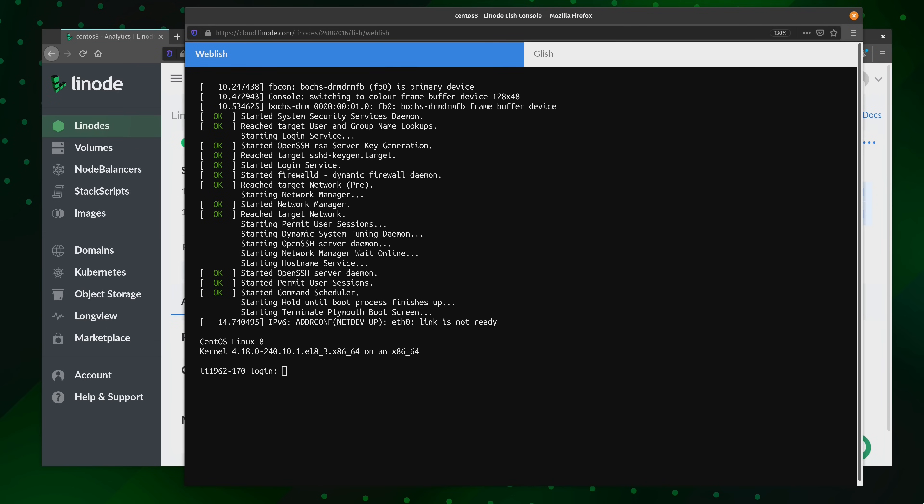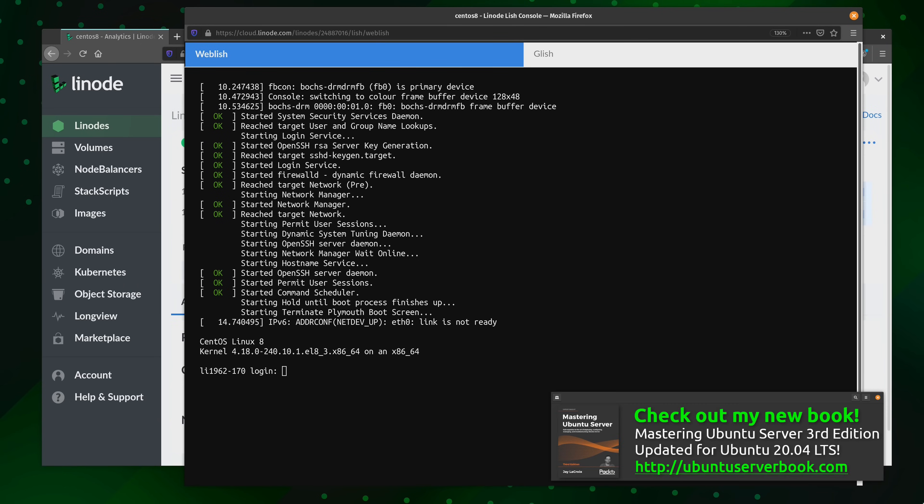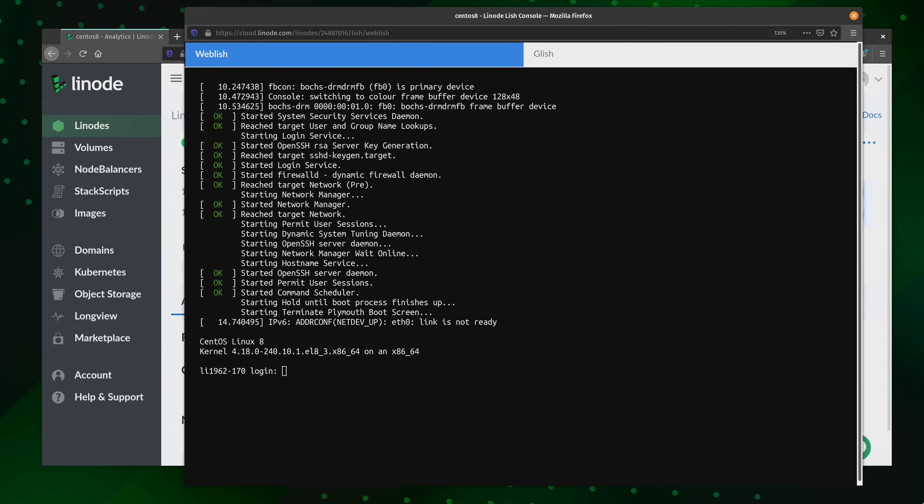But before we go any further, I recommend that you create an image, snapshot, or some sort of backup of your server. In my test, the migration process was flawless. But you always want to exercise the same best practices for your server, no matter what. You should always backup before any kind of change, especially to a production server. And in our case today, we are going to migrate from one operating system to another over SSH. So just create a backup to be on the safe side.